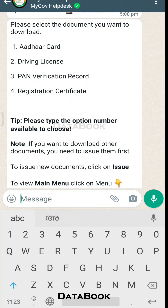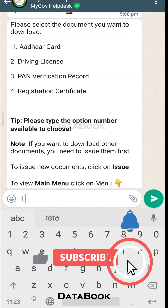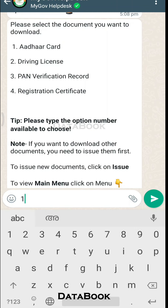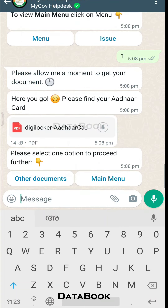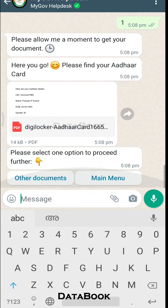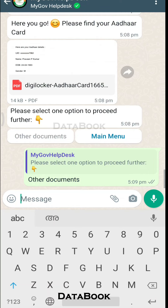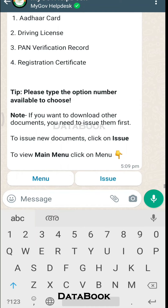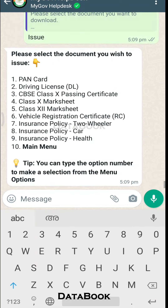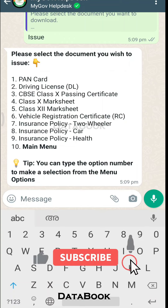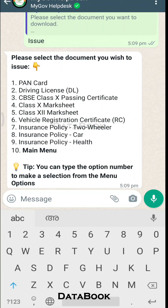Please select the document you want to download.